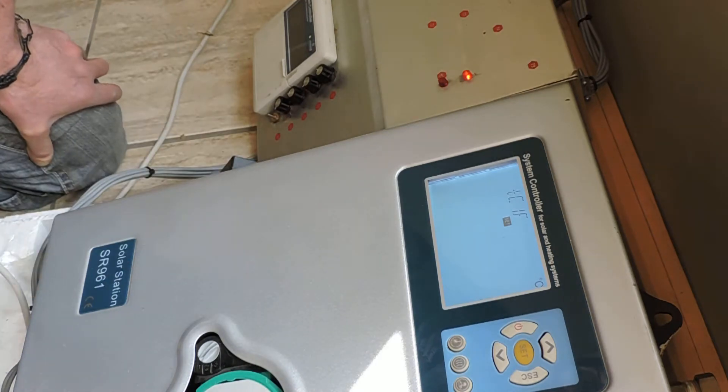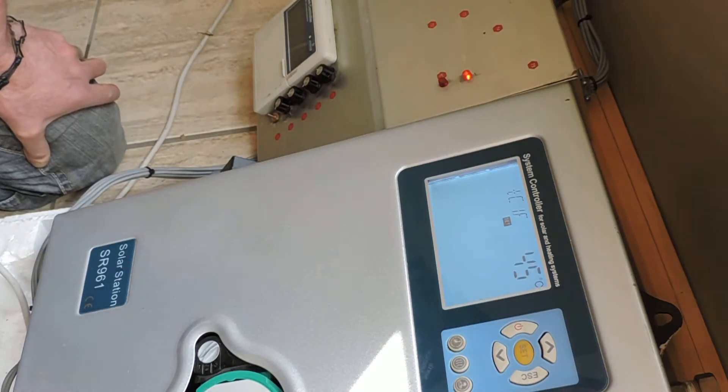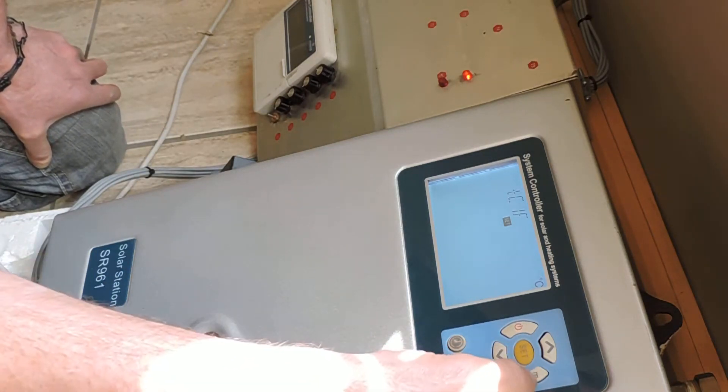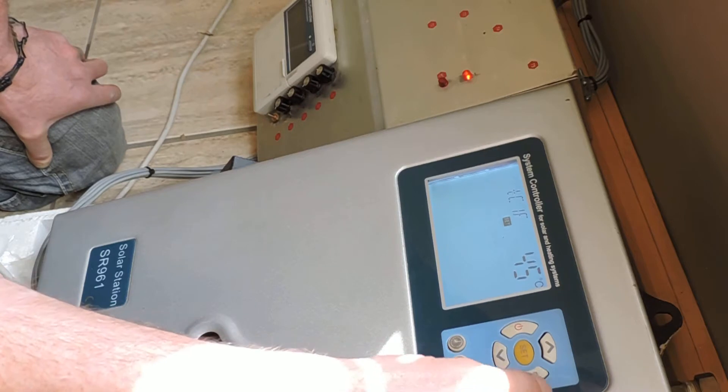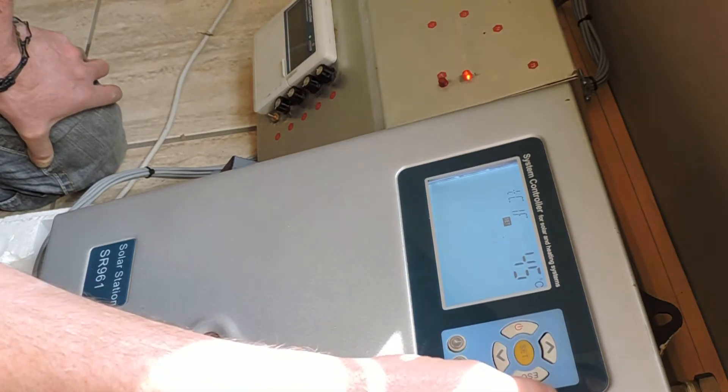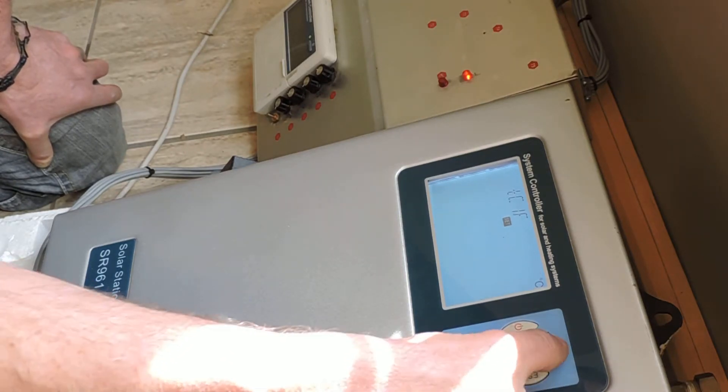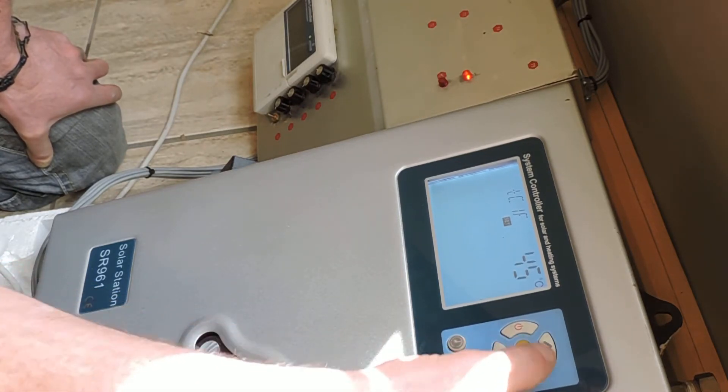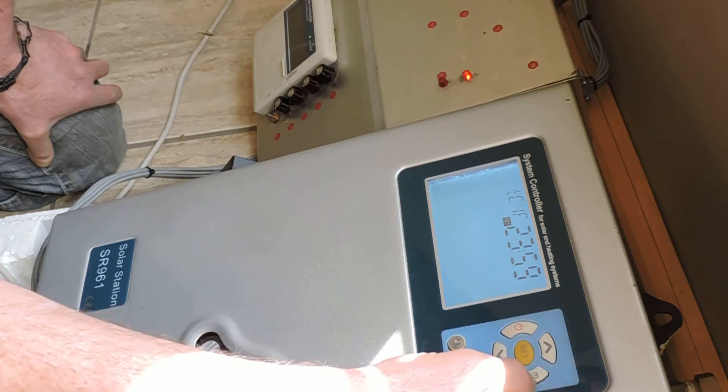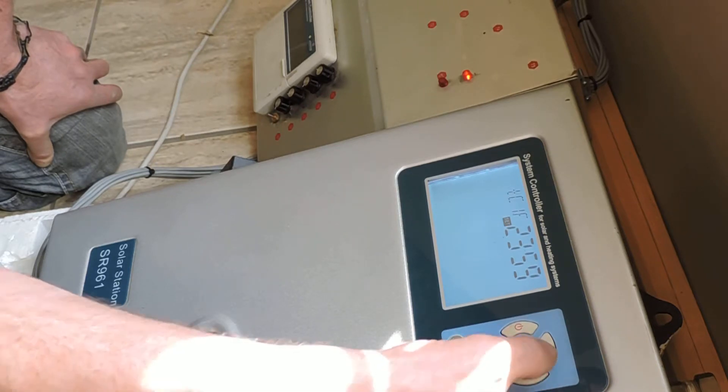And then it is asking the temperature. When the return temperature is higher than 45 degrees, the recirculation pump stops. And we are going to accept that one. Here we have the setting.